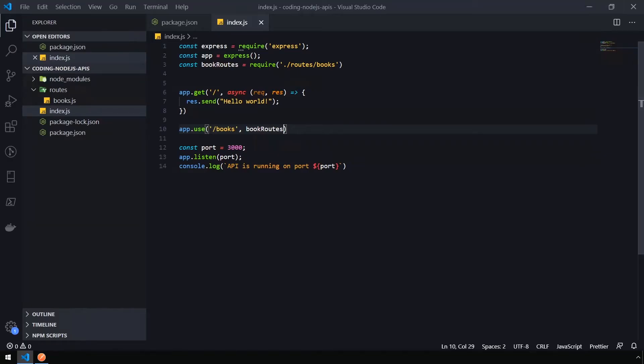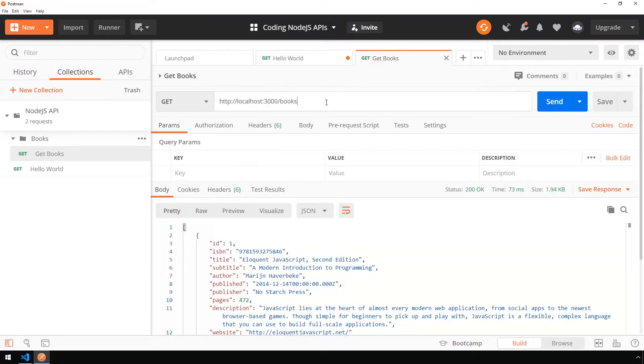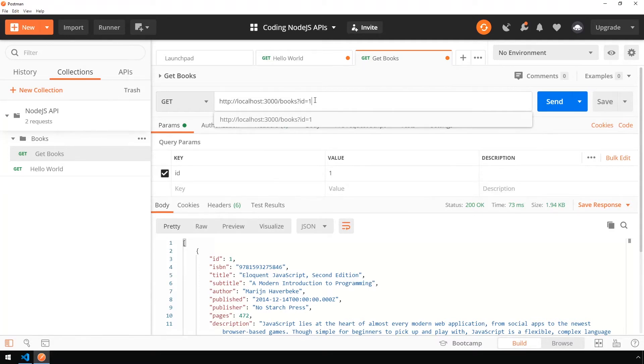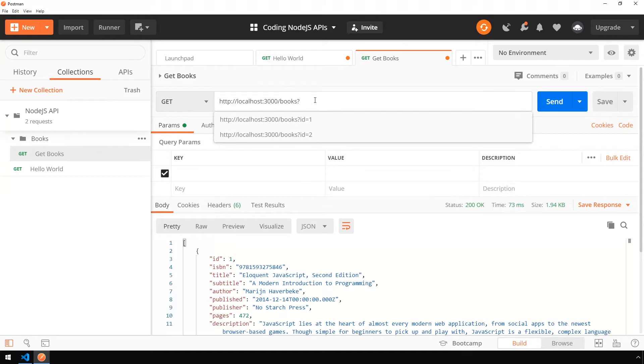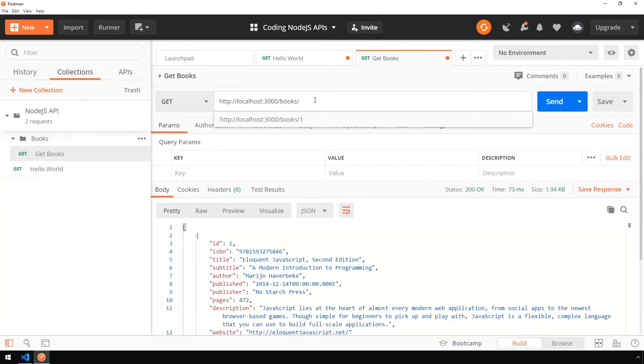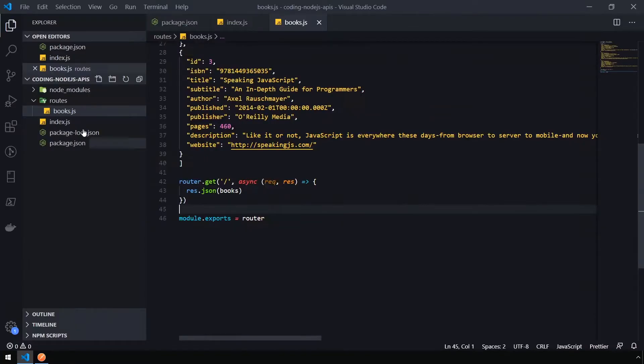Now we're going to explore some different ways that we can query data. There are two primary ways that you can query data within an API. The first one is called a query parameter, and that is formatted inside of the URI like question mark and then ID equals whatever ID is. We'll have to add code into our route handler to properly query the data. The second way is by using what's called a URI parameter. If we pass this in like forward slash one, common practice is to return a single book with an ID of one using this pattern. Let's head back into books.js and update this function to handle that.